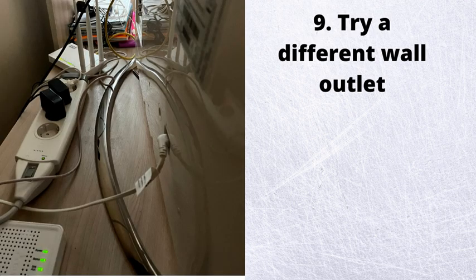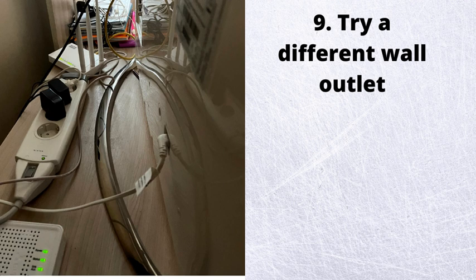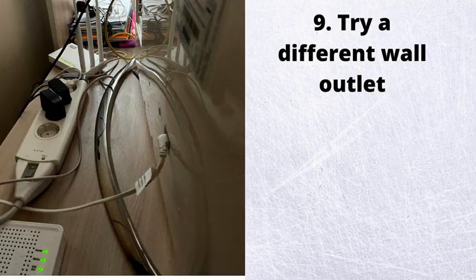Number 9. Try a different wall outlet. Sometimes a particular outlet might be at fault, so try doing this step to eliminate this issue.